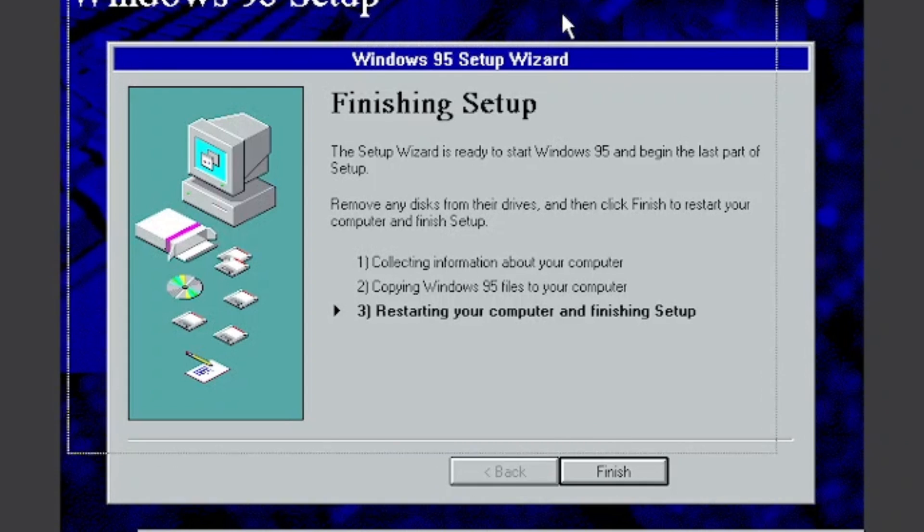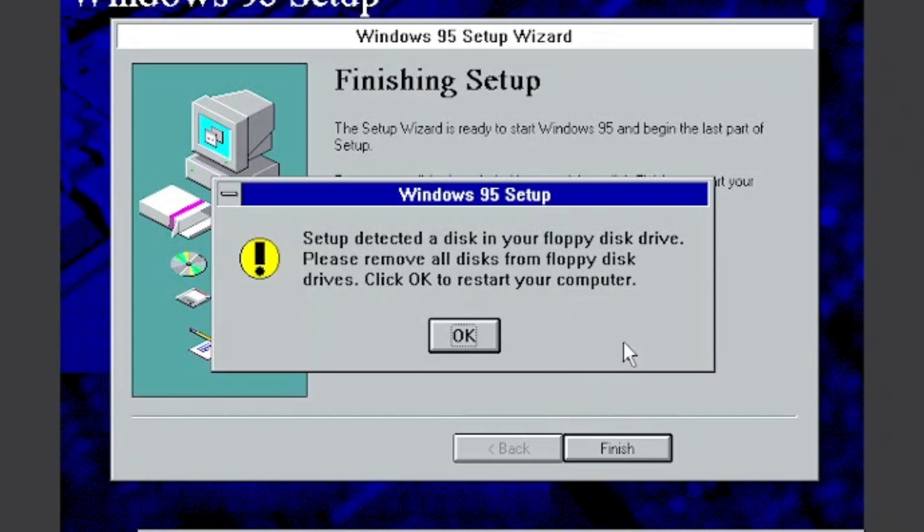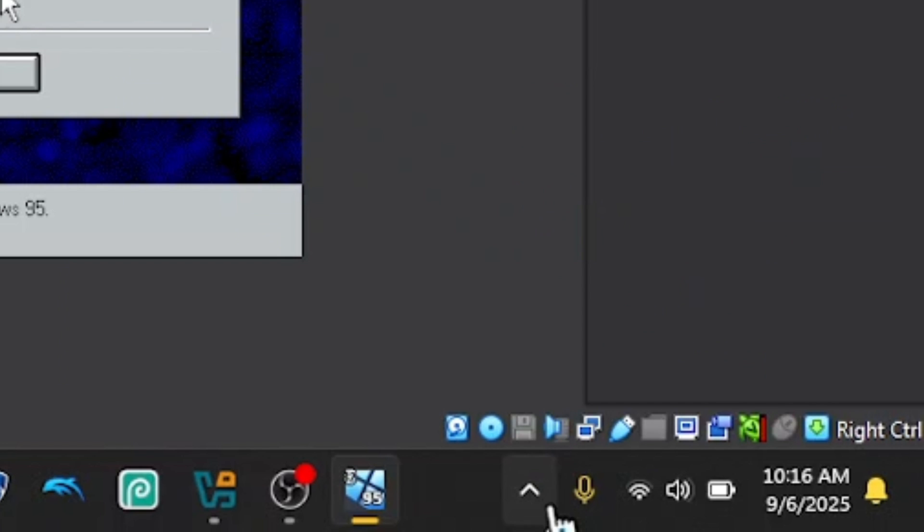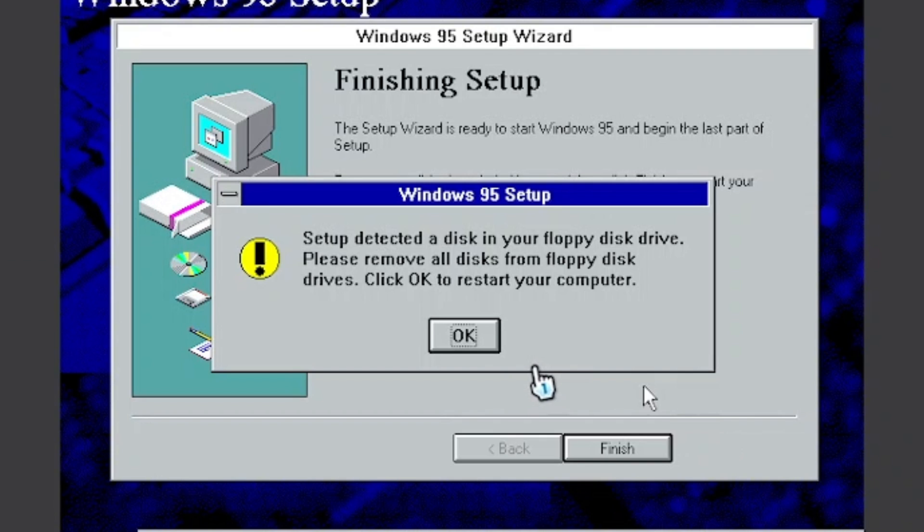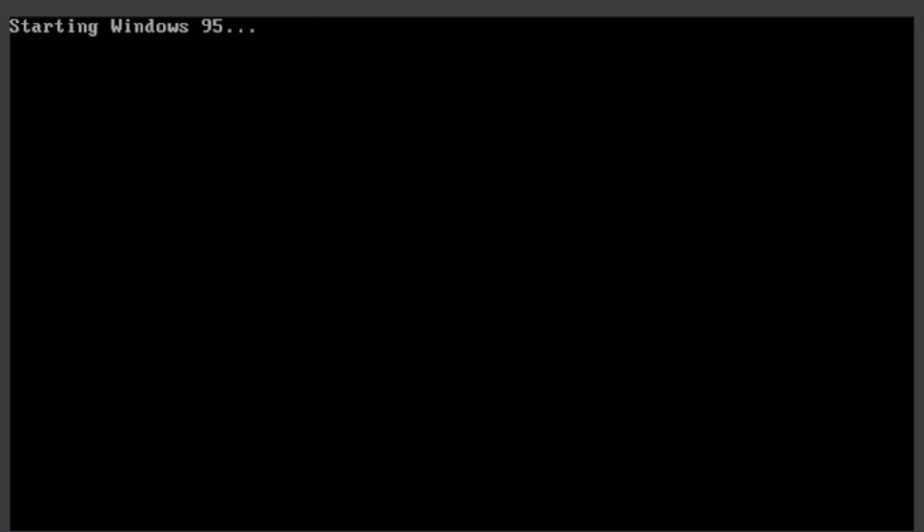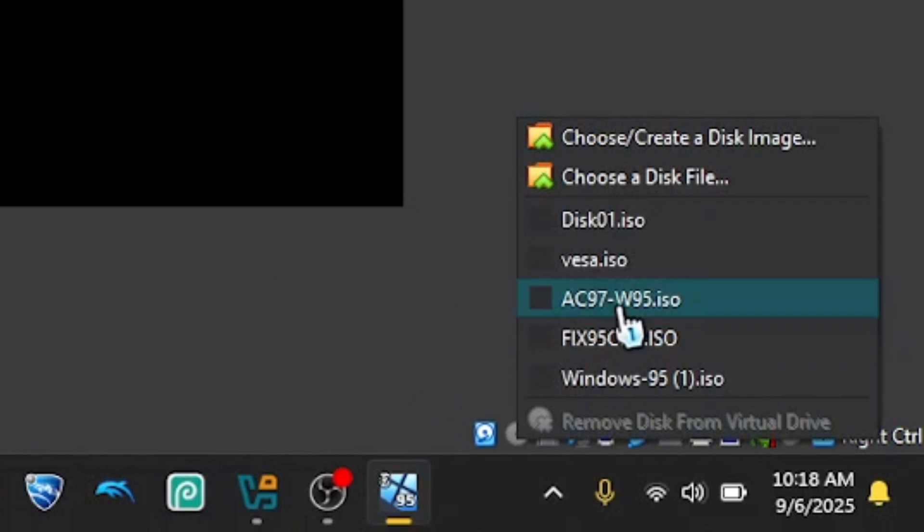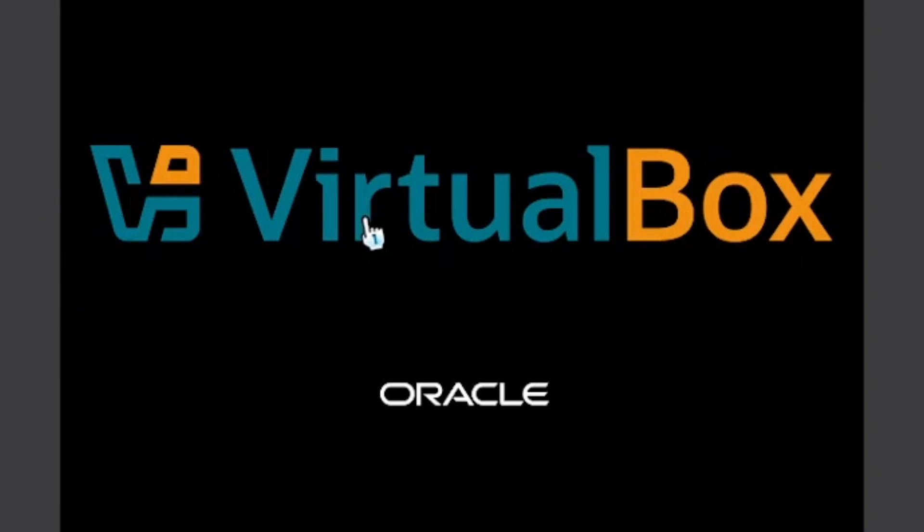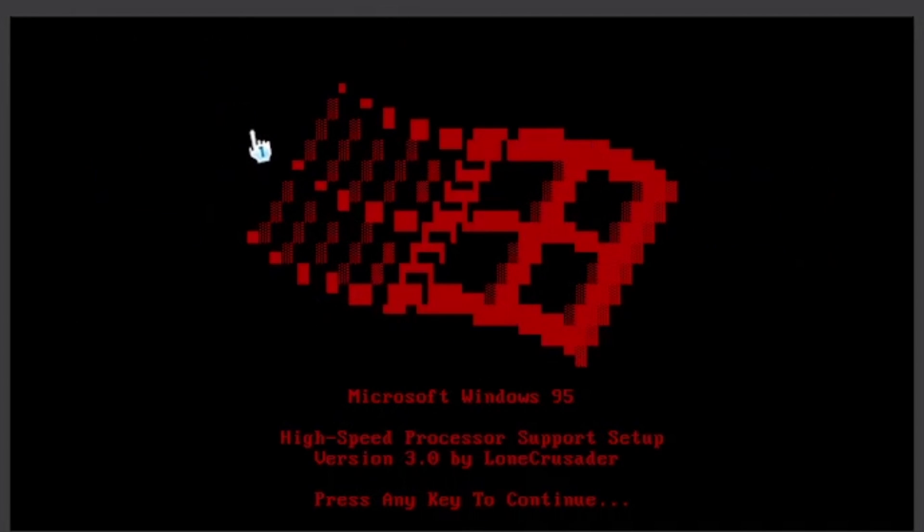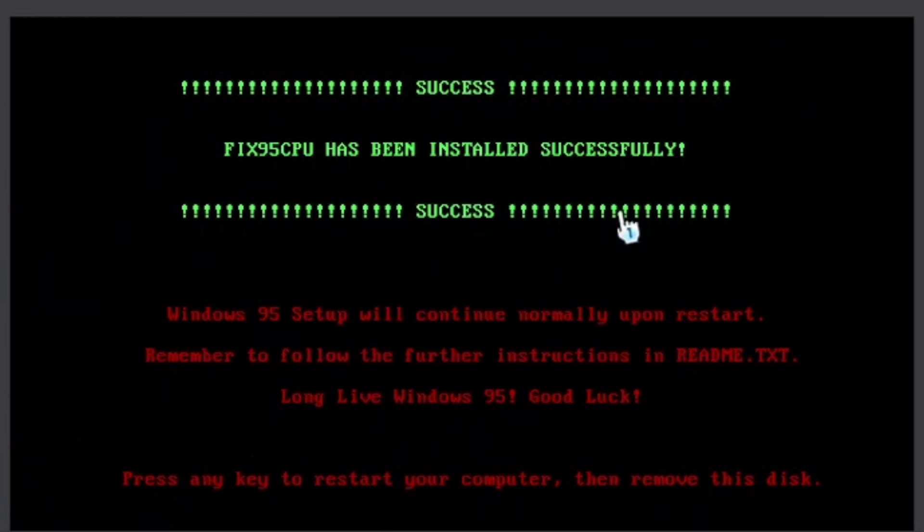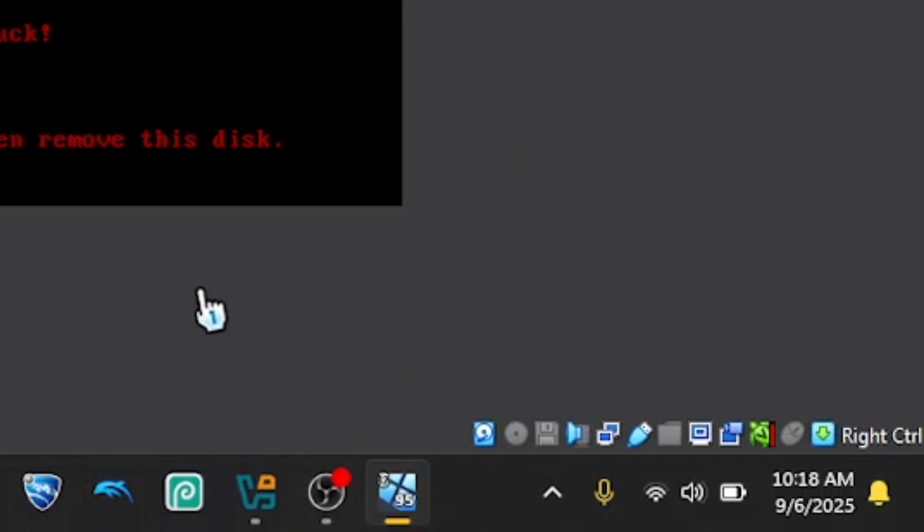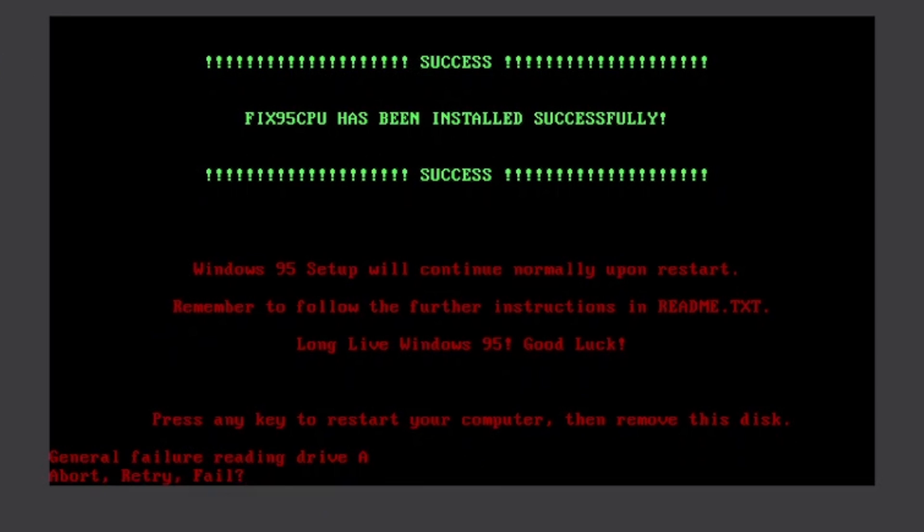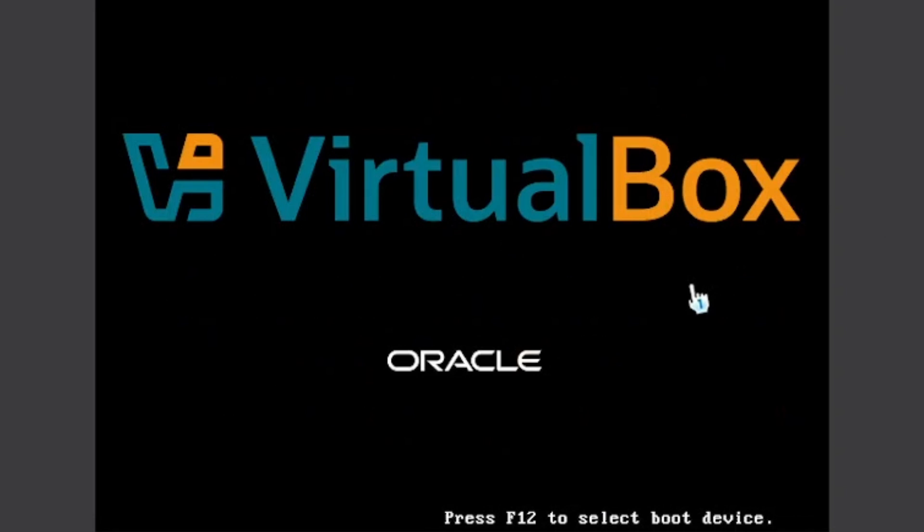Okay, now click finish. You need to remove the disk from the floppy disk, remove the disk one because you don't need it. And then click okay. So now it's restarting and now let's just re-put the fix 95 CPU. So let's just reset.